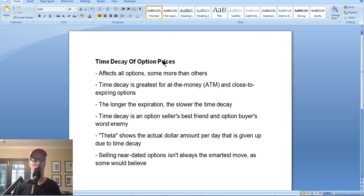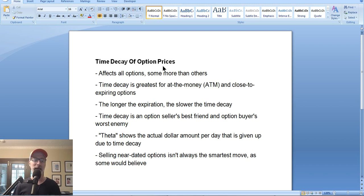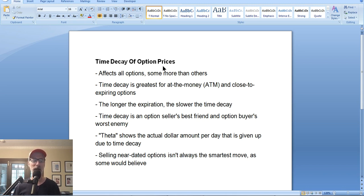I get questions every week about all aspects of options trading, and I've got a couple this week specifically talking about time decay and theta — what is time decay and how does it affect option prices? And is it real? Does it really happen? The answer is yes, time decay is real. So let's step back for a second so we're all on the same page, and let me explain what time decay is as it affects option prices.